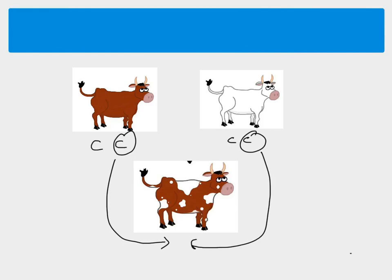And that would mean that one of the alleles was dominant over the other and we wouldn't have a mixture. We'd just end up with something that was brown, sorry red, because it has the dominant allele. So it's obviously not working in the same way as what we've looked at previously. So we need to rethink it.